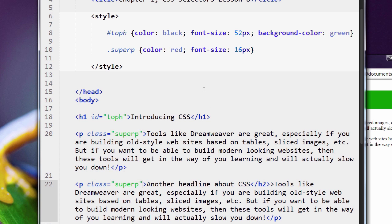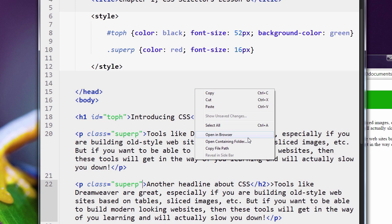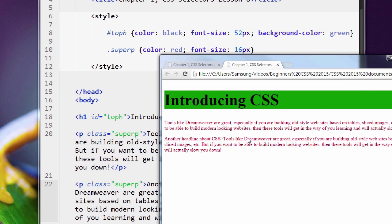You see how much cleaner that is, much less code. So let me preview that, make sure everything's cool. See, it's red.